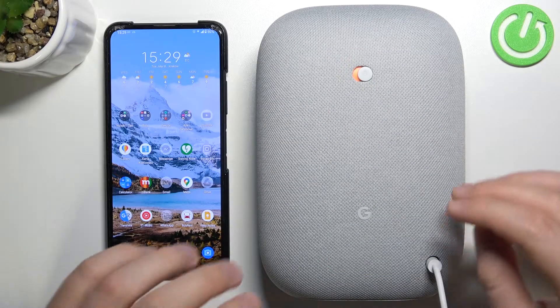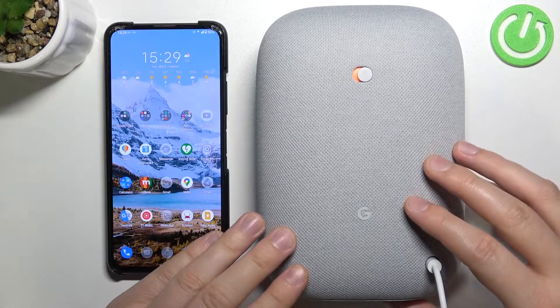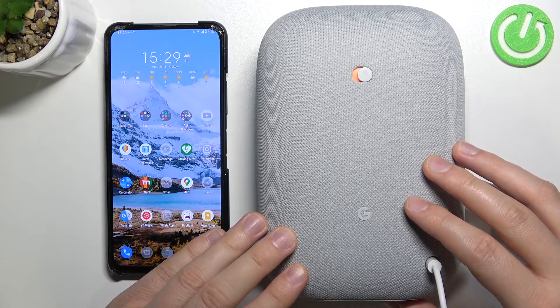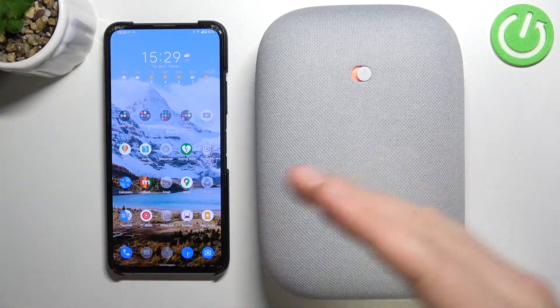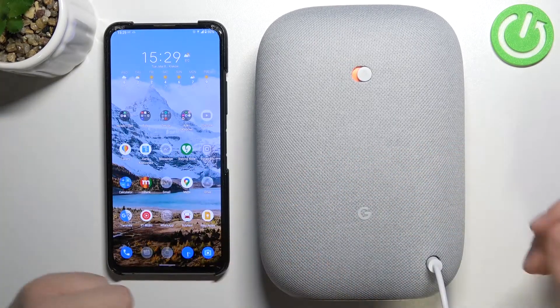Welcome. Today I am with the Google Nest Audio Speaker and I want to show you how you can connect this speaker to your Android smartphone.